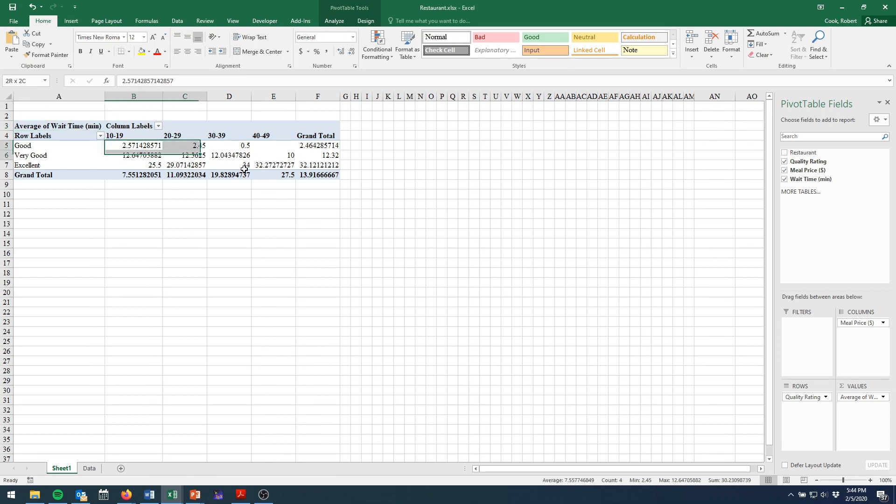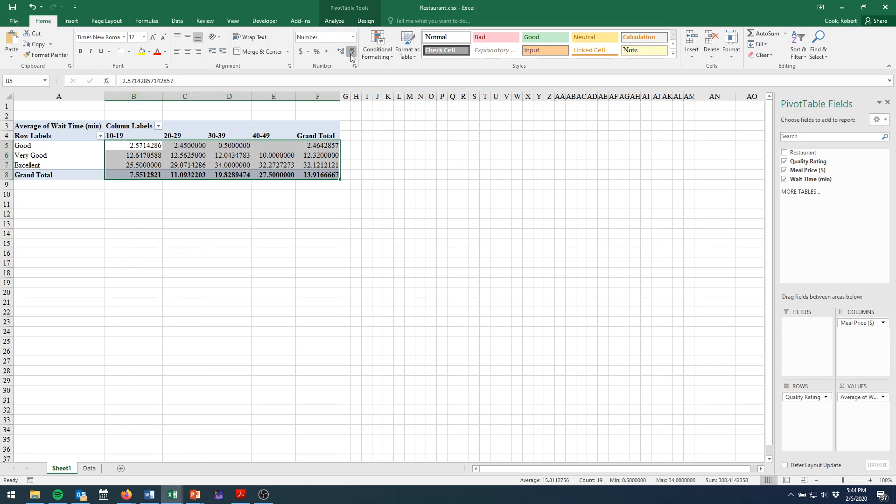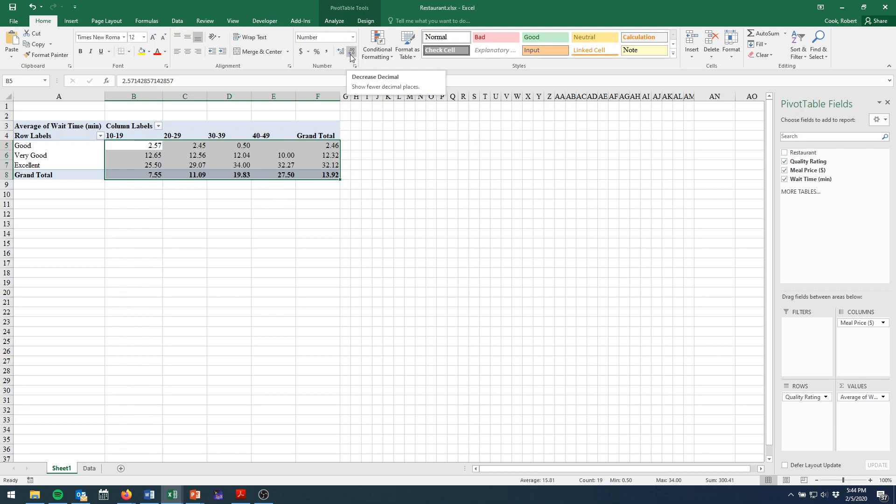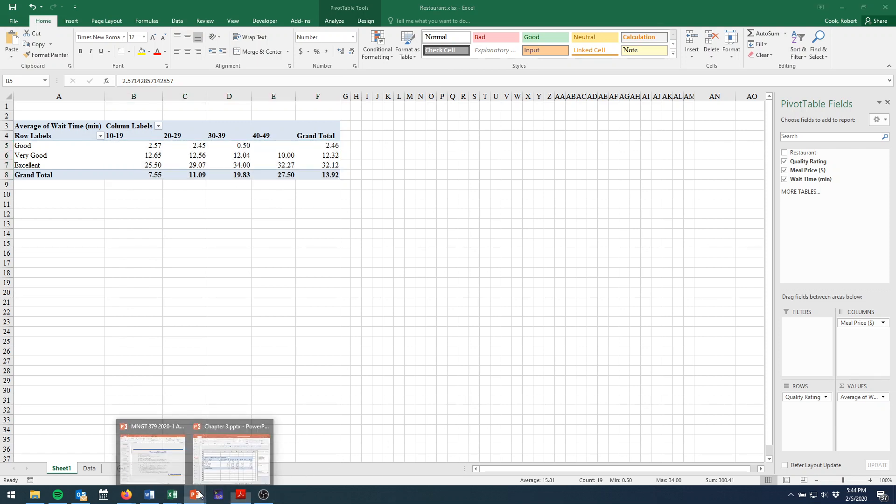Now we get a little bit of some ugly formatting here. So I'm going to select our data. And then on the Home tab, I will lower the number of decimal points by clicking this button over here a couple times. The decrease decimal button, until we have a more presentable format.